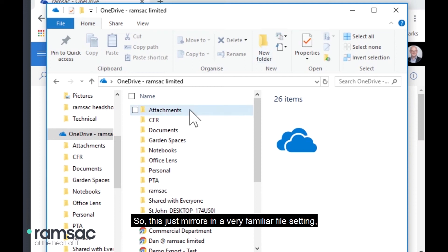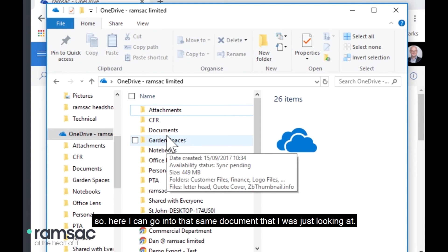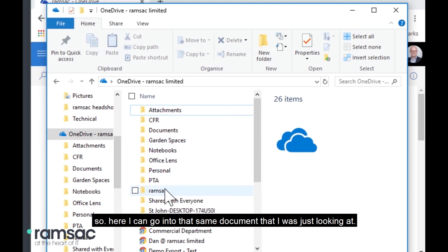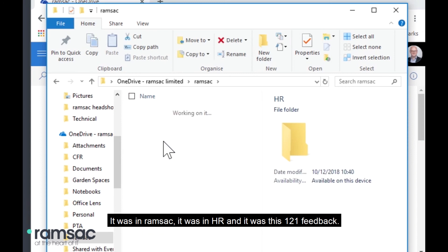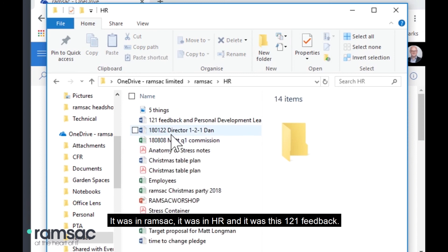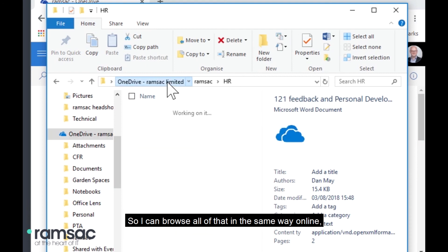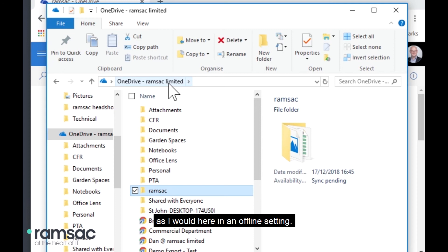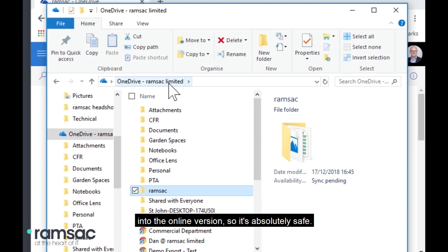So, this just mirrors in a very familiar file setting. So, here I can go into that same document that I was just looking at. It was in Ramsac, it was in HR and it was this one-to-one feedback. So, I can browse all of that in the same way online as I would here in an offline setting and the files synchronize between the two. So, if I'm working offline on a folder locally on my hard drive, as soon as I reconnect to the internet, it will synchronize back into the online version. So, it's absolutely safe.